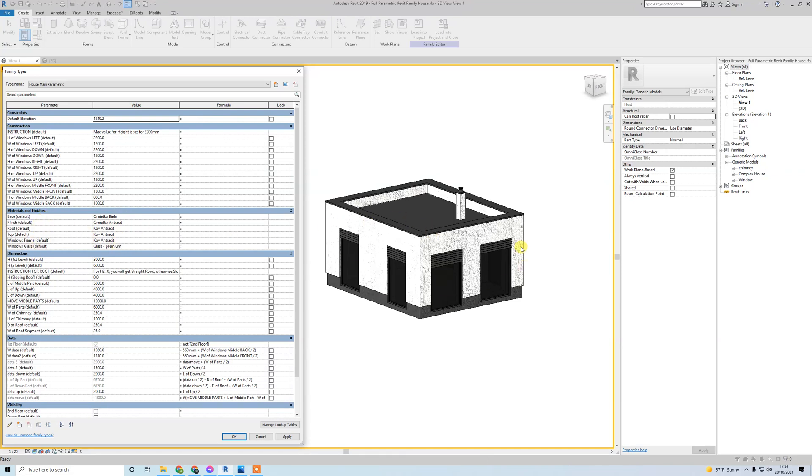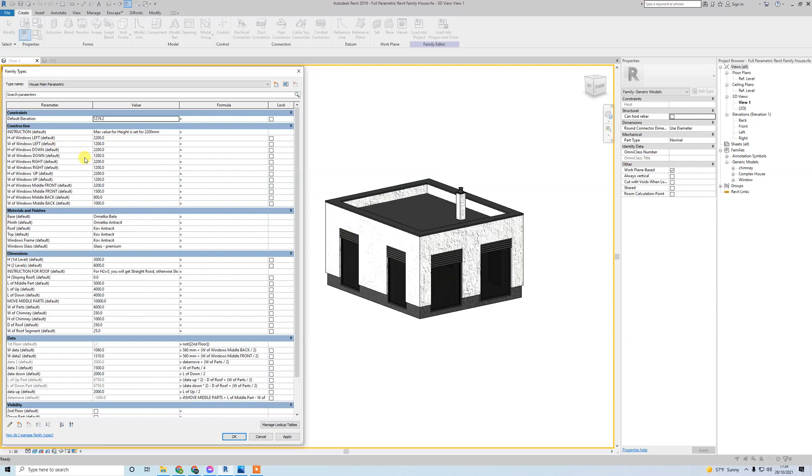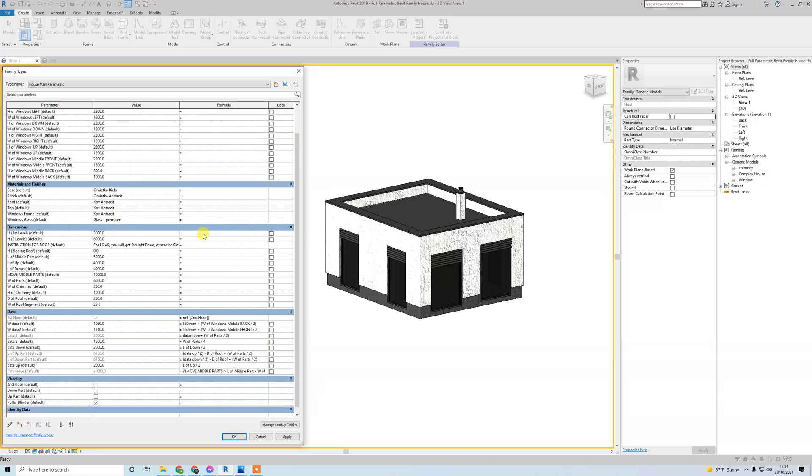First of all, this is construction. Maximum value for height for windows is set to 2200. From each side you can change - front, left, right, down - so you can change it as you want. This is the most interesting part. In the dimension section, first level is 3000 millimeters.